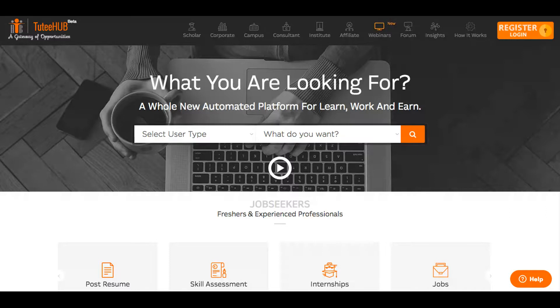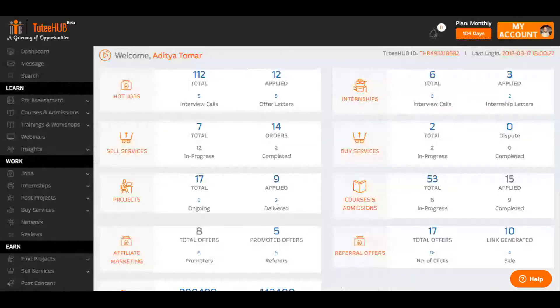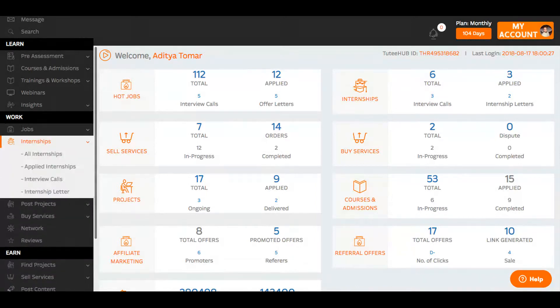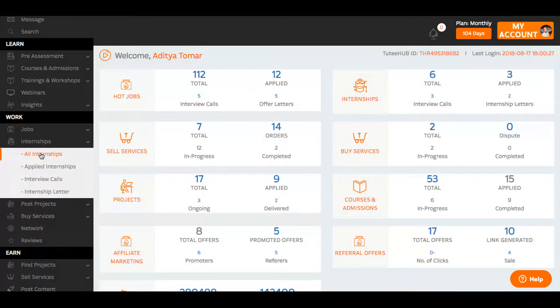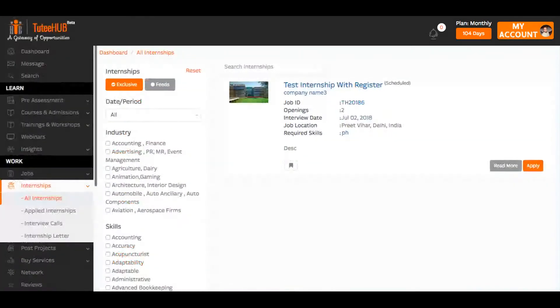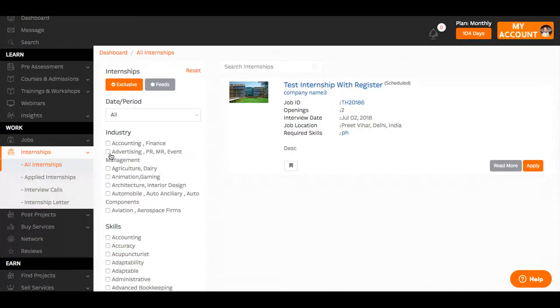Once logged in, head over to the work section and click on internships. Browse all internships, search and apply based on your interest and skill.